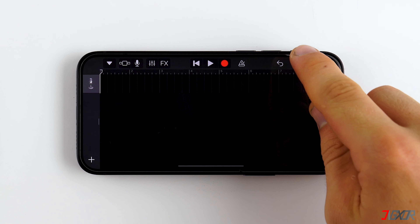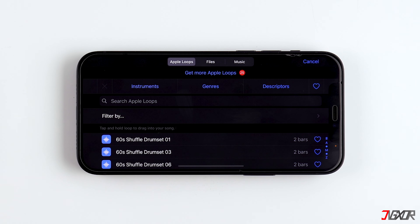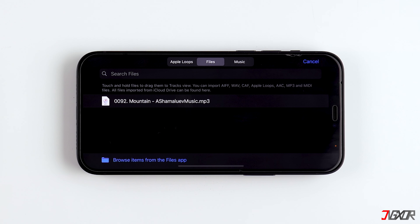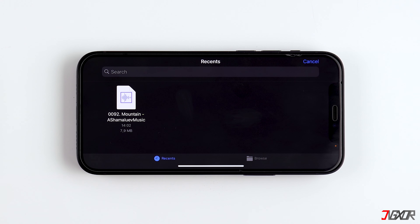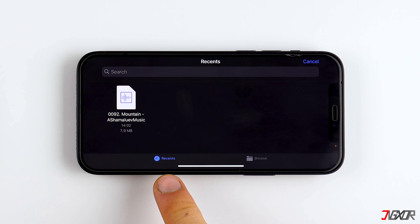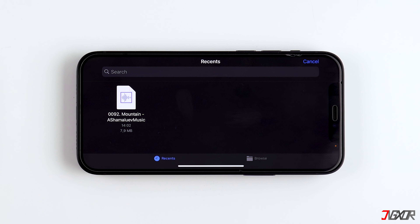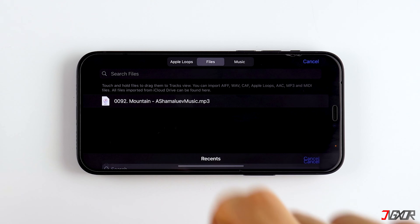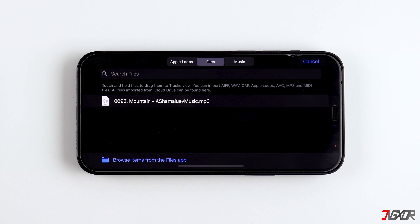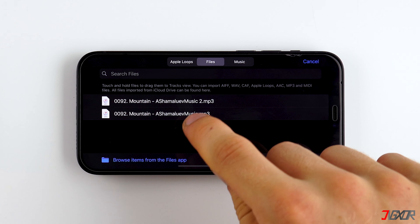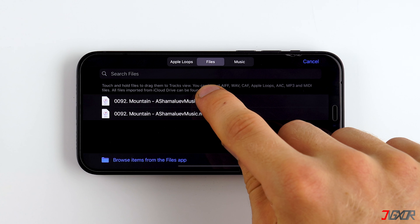If you downloaded the song, tap on Files and then on Browse Items from the Files app. If you have just downloaded the song, you can find it in the Recents tab; otherwise go to Browse, where you can select the song as well. Then briefly tap on the song to import it, then tap and hold and drag it to the beginning of the timeline.